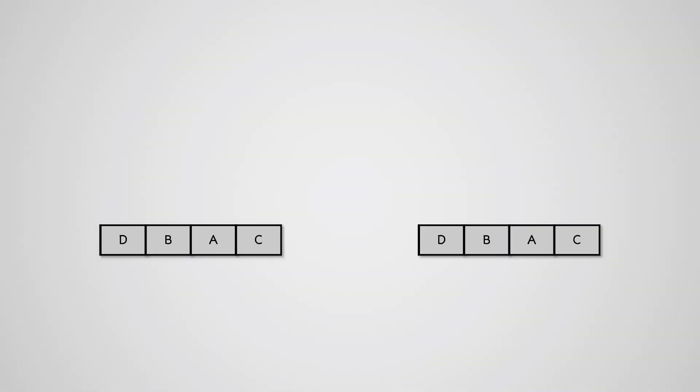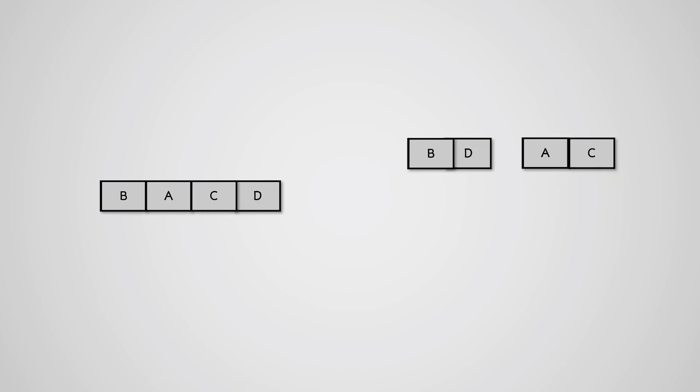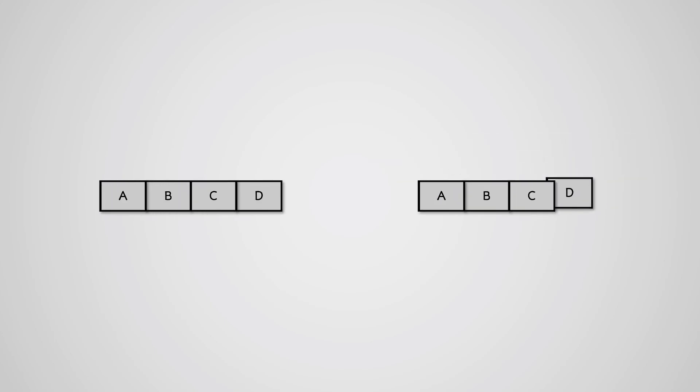Much like with our searching algorithms, the bubble and merge sort algorithms both perform the same task. They both sort a list of data. However, they go about this sorting in very different ways and this gives them both benefits and drawbacks.